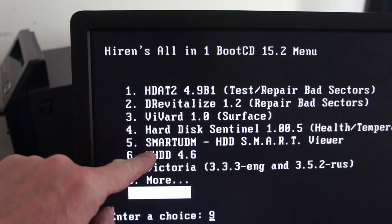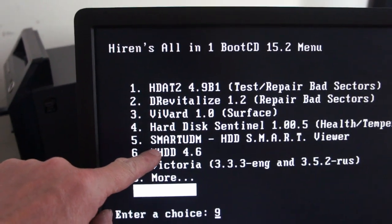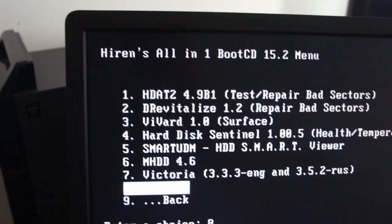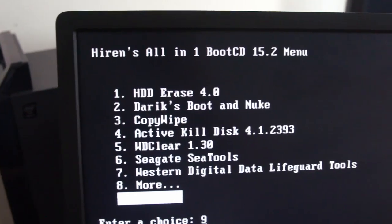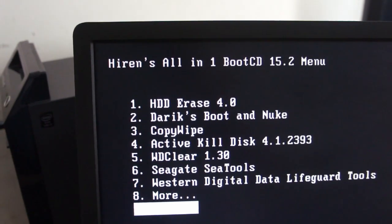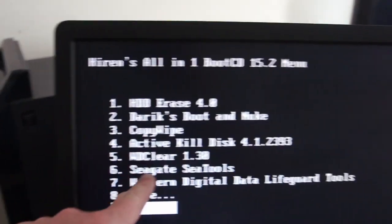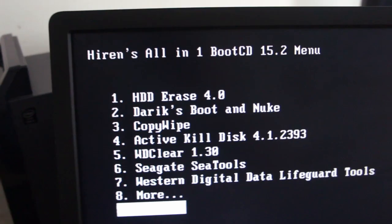Brilliant. MHDD, we're going to have a look at that now. Victoria and more. Let's go on more. Yep, Seagate tools is brilliant.